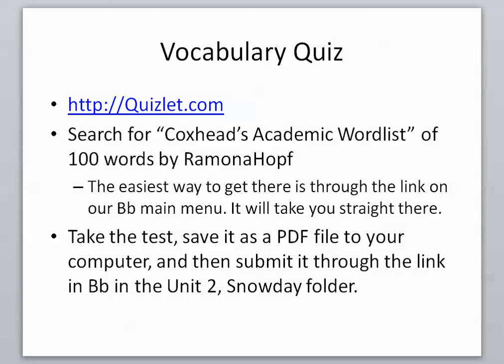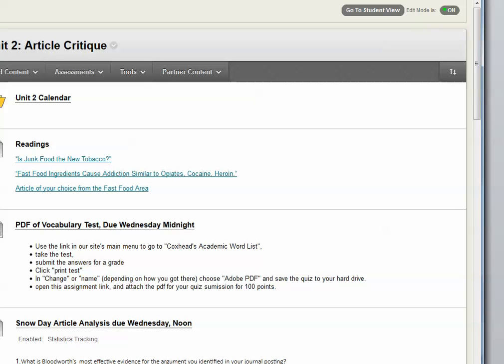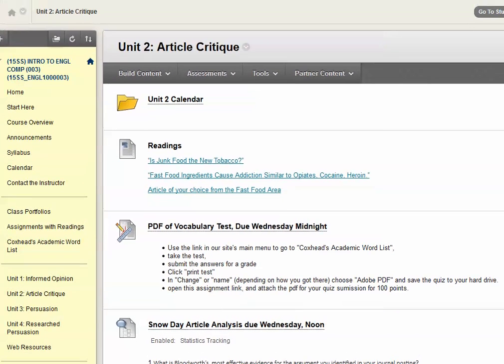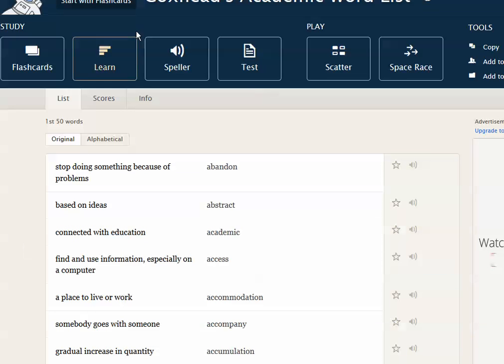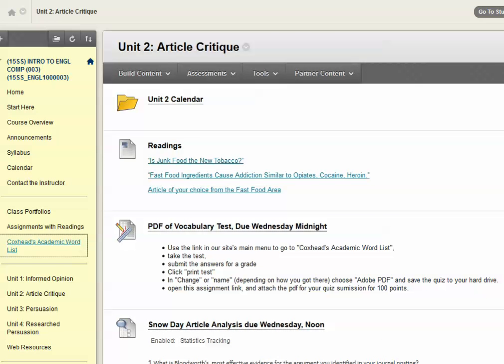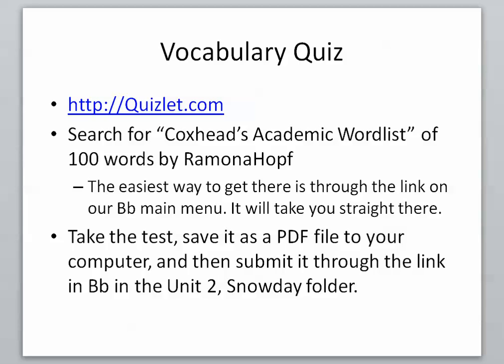What you need to do is go to Quizlet.com and search for Coxhead's academic word list of 100 words by Ramona Hopf, but you have to go like three screens in to do that. It might be easier if from our website you just went to Coxhead's academic word list — that should take you right to the academic word list. You can click on test and do all the things you need to do. Take the test, save it as a PDF file to your computer, and then submit it to the link in Blackboard in the Unit 2 Snow Day folder. There's a tutorial there that will show you how to do that, so you may want to watch that tutorial.